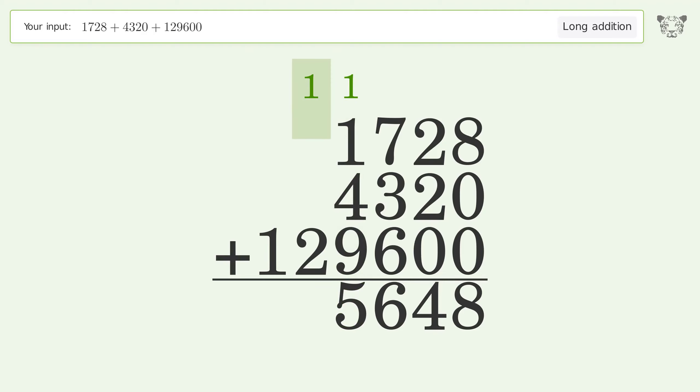1 plus 2 equals 3. Write 1 in the hundred thousands place. And so the final result is 135,648.